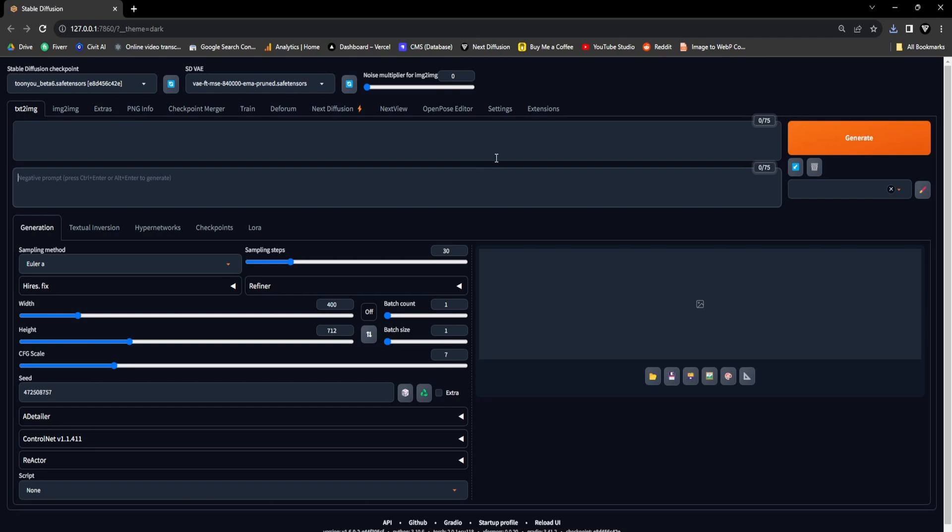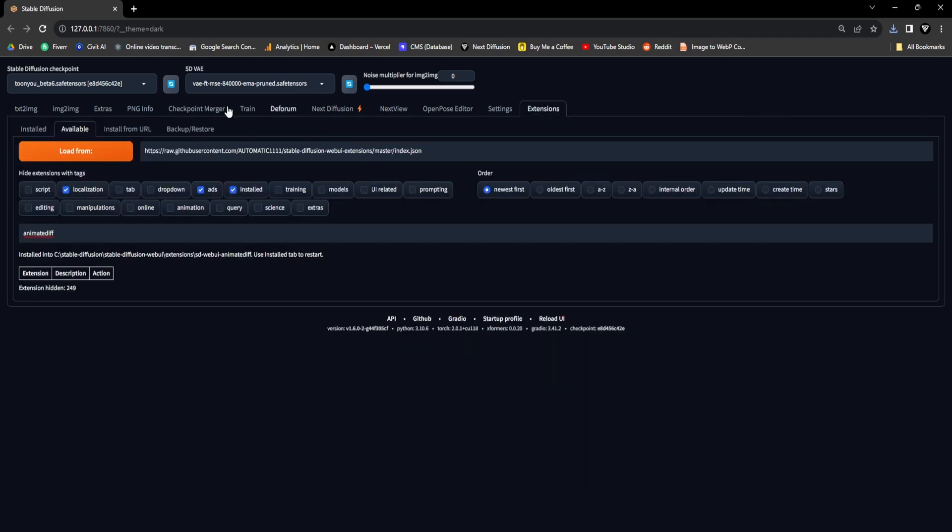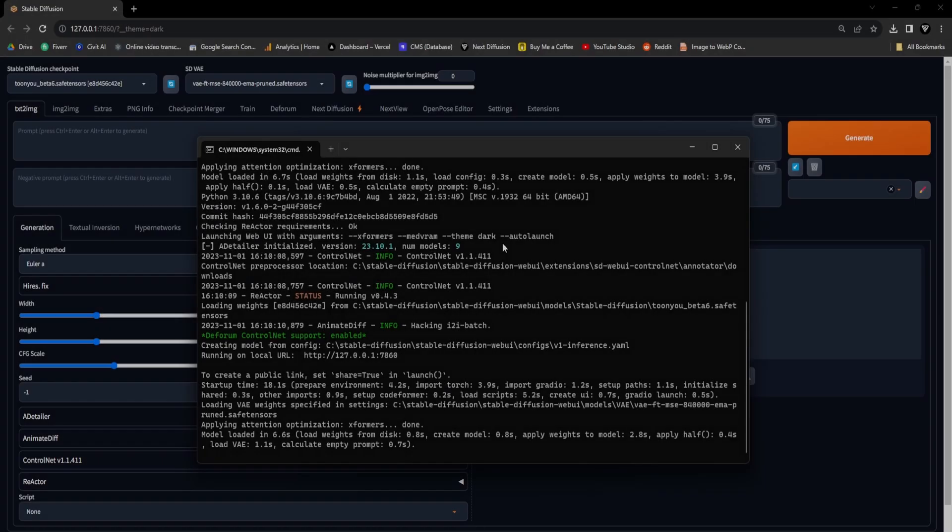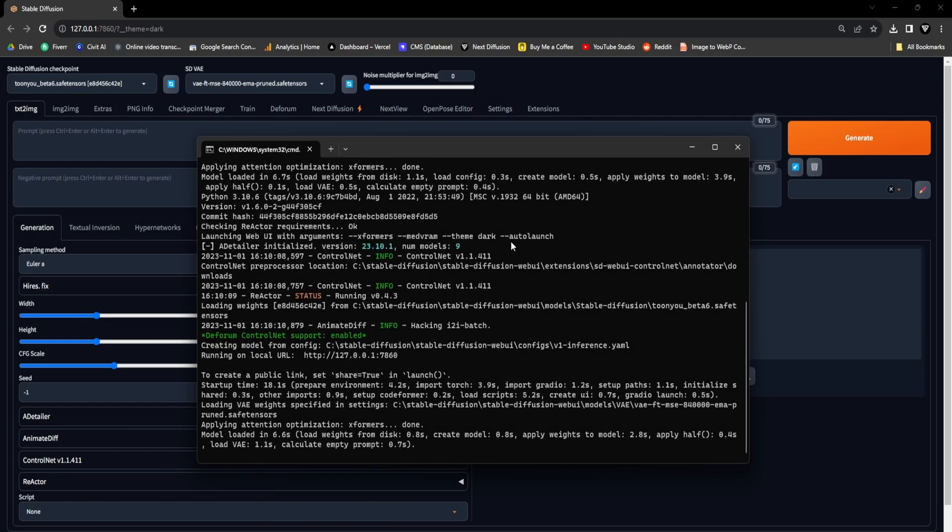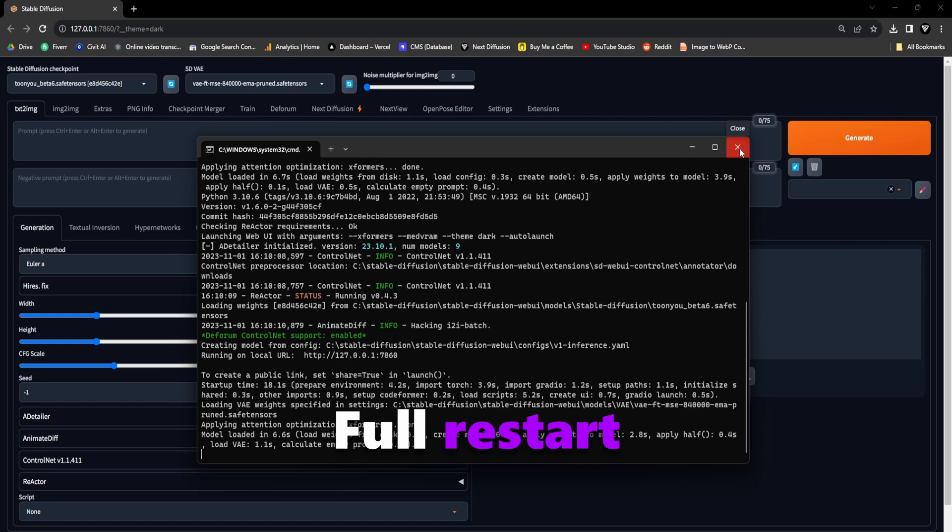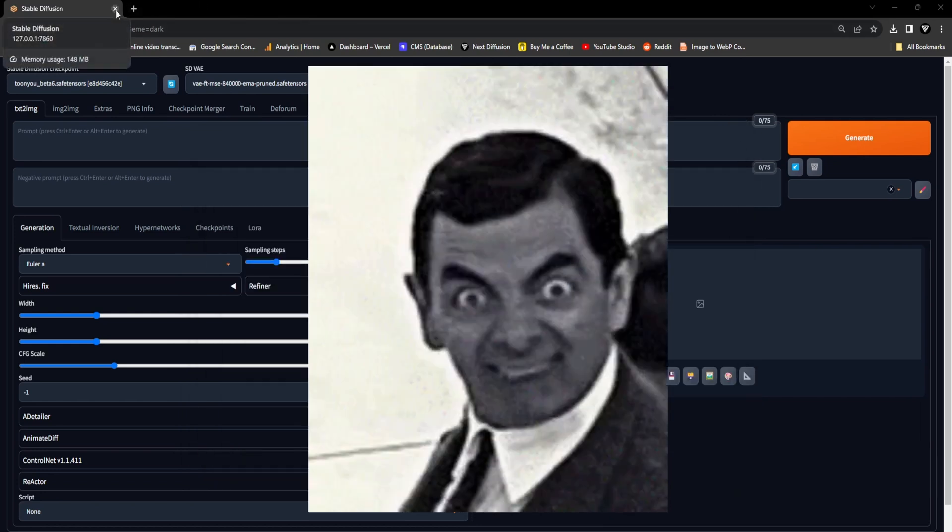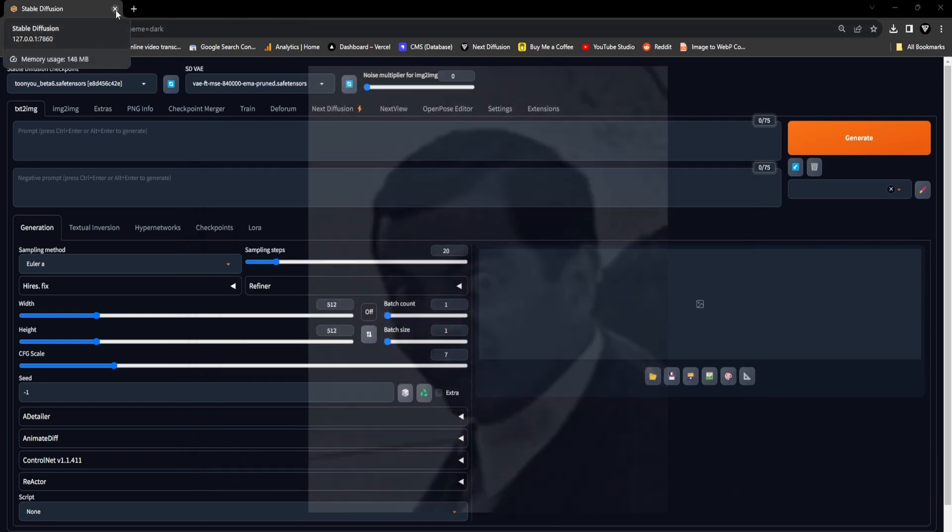After you've completed the installation of the Extension and Motion Module, go to the Installed tab and click on Apply and Restart UI. Furthermore, I strongly advise you to conduct a full restart of your Stable Diffusion for a smooth experience and to mitigate any potential errors.